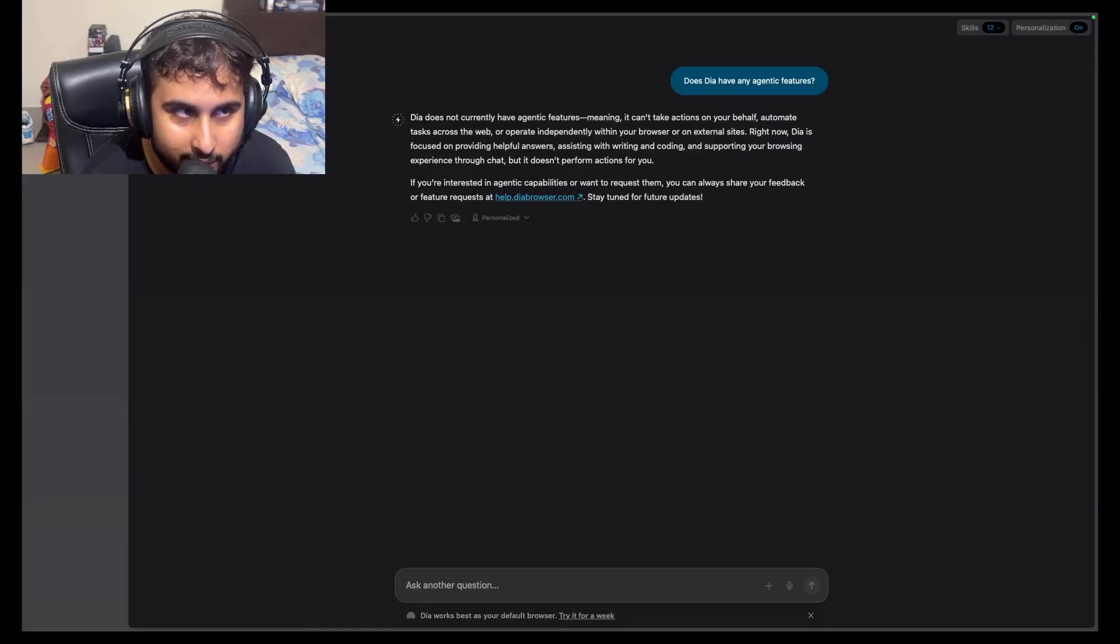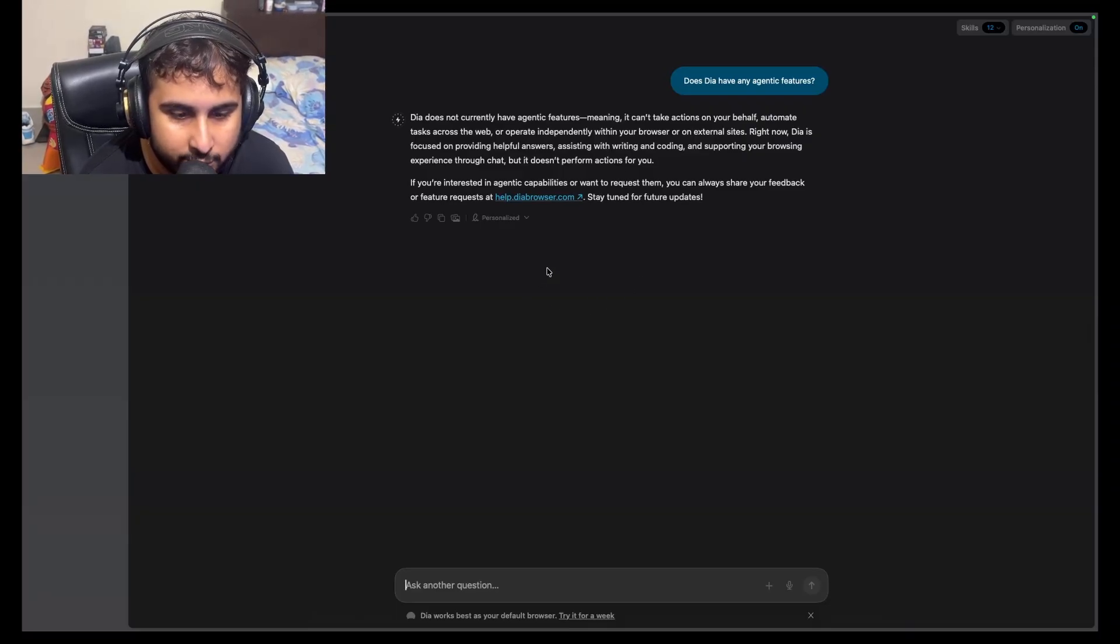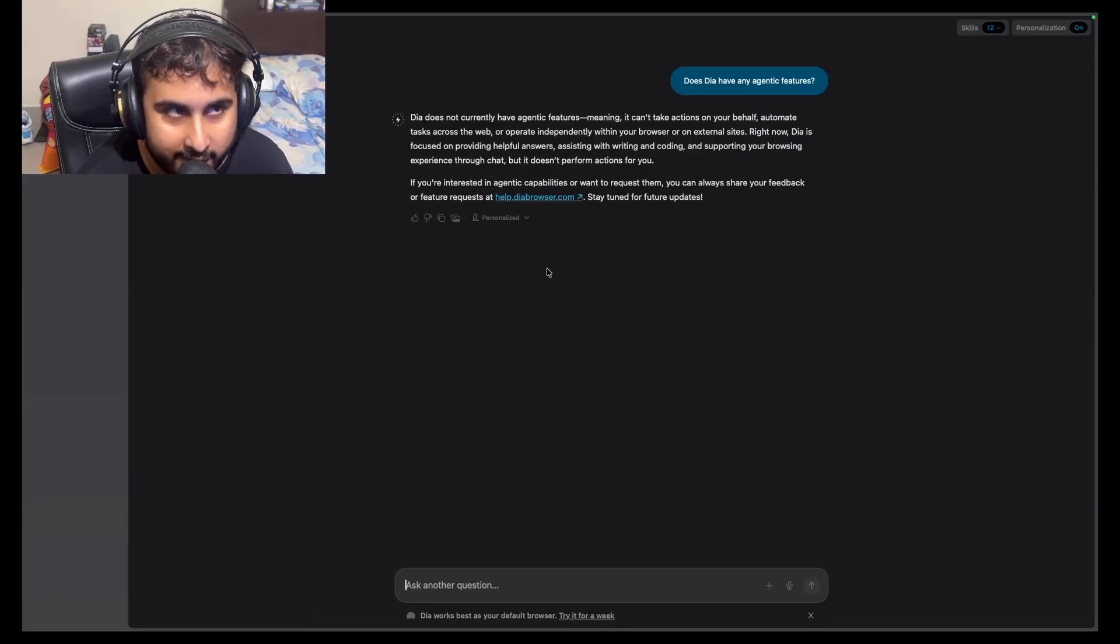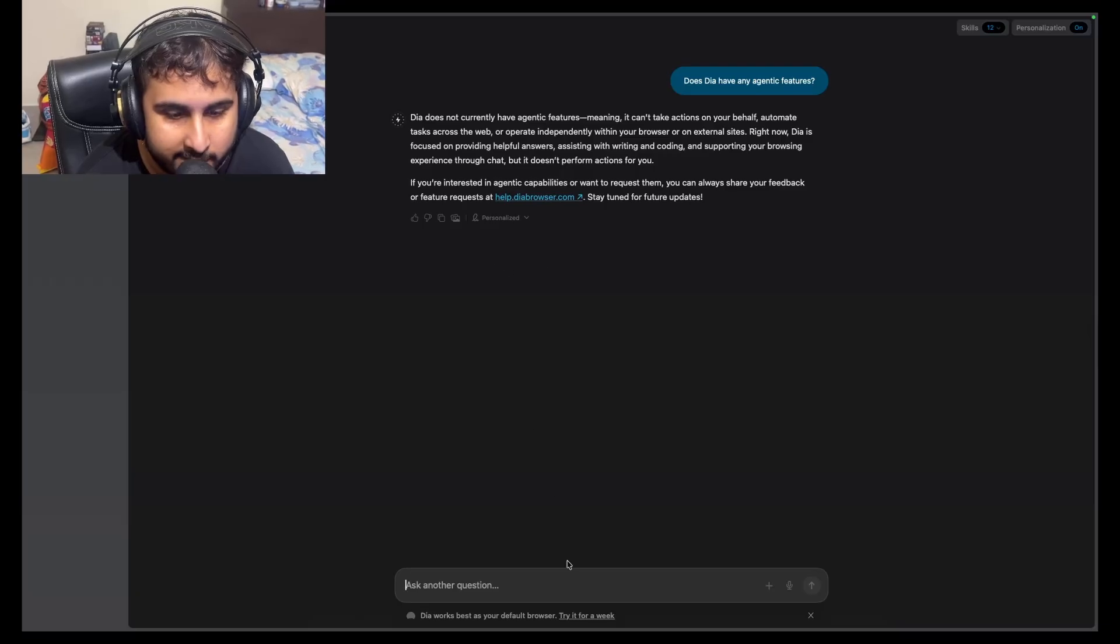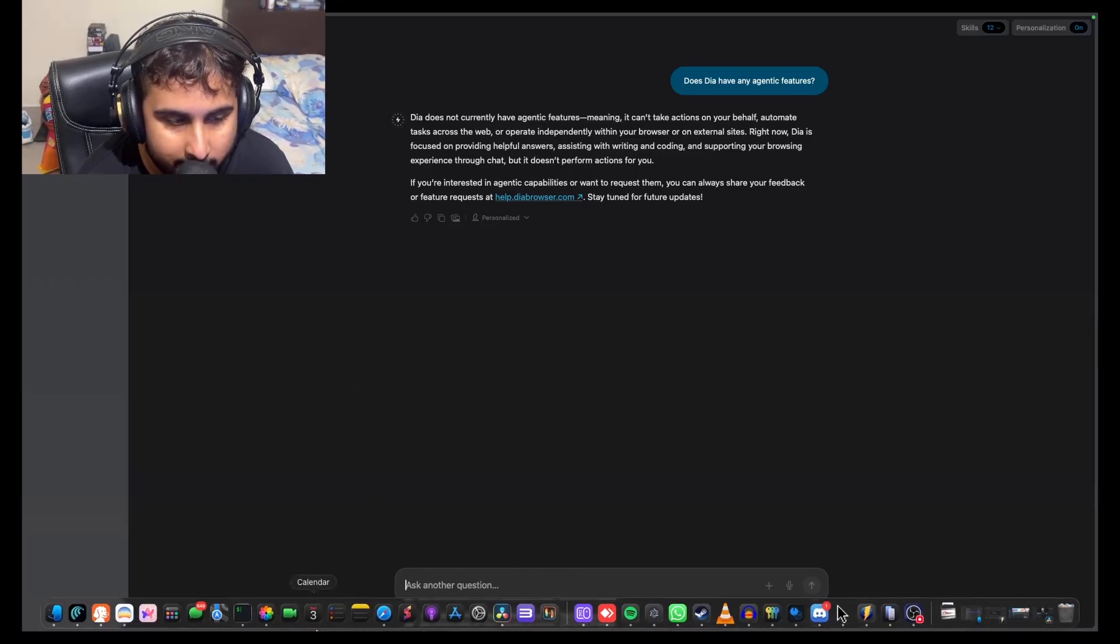Still though, those edge cases, those niche use cases are not enough for me to make Dia my default browser. I'm sorry, you're not going to be my default browser again.